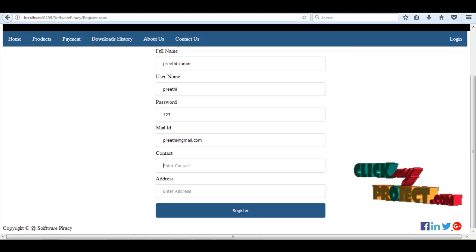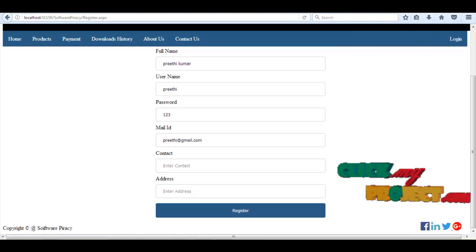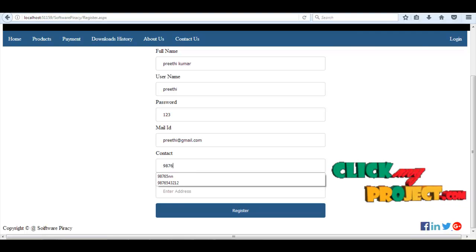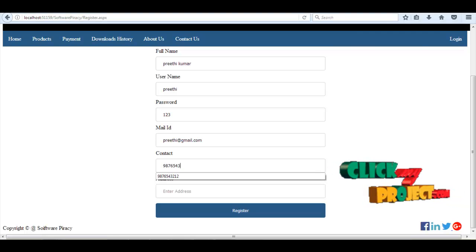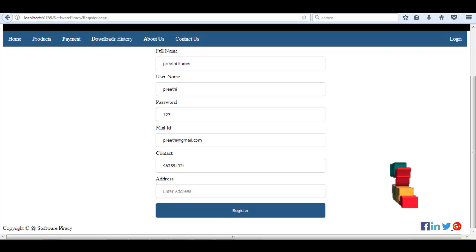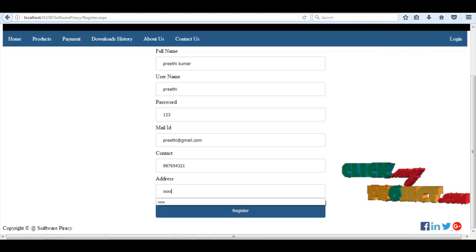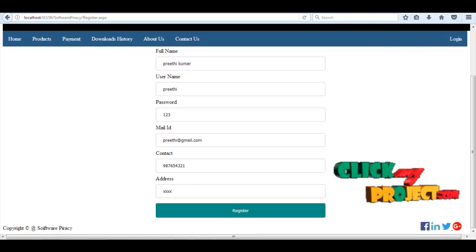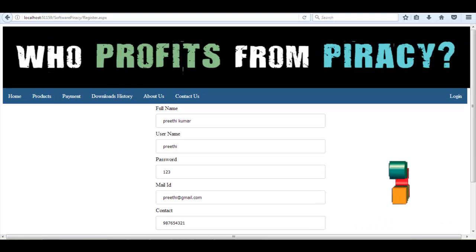Mail ID, contact number, address, something like that, and then user registers.